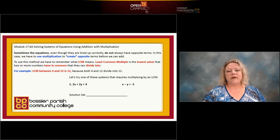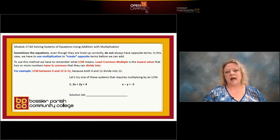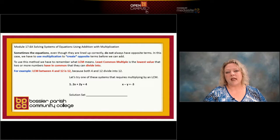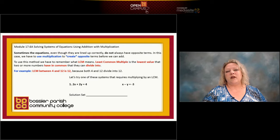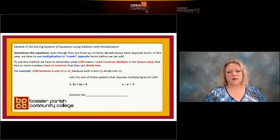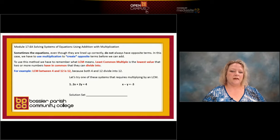So what we're fixing to do in this slide and a couple more is work with least common multiple — or least common denominator if you want to keep it that way — so we can create opposites of each other and solve by the addition method. Come with me to the board so I can show you this method.